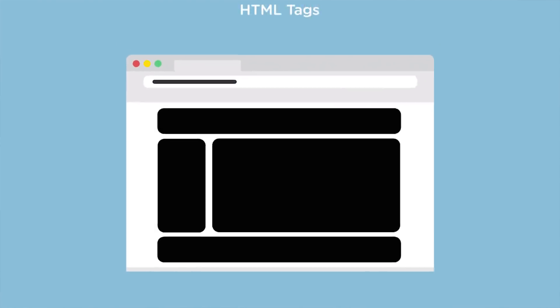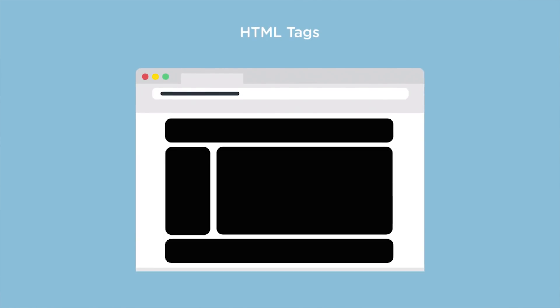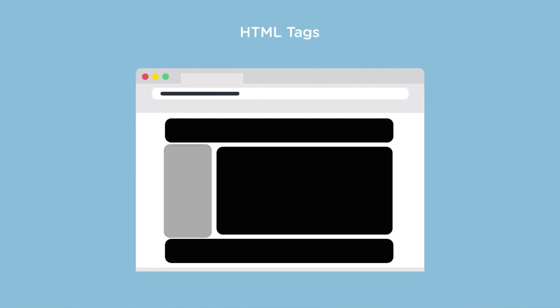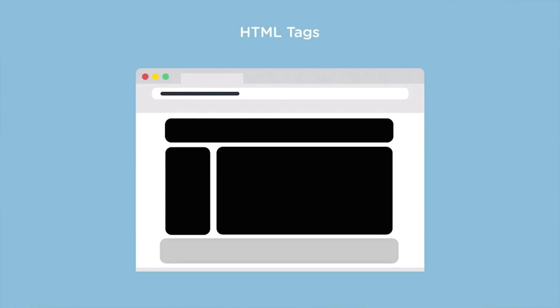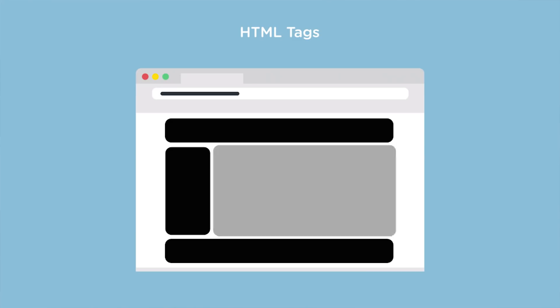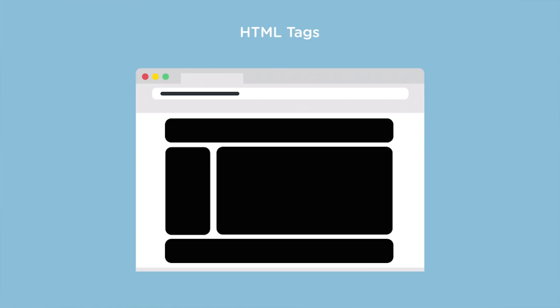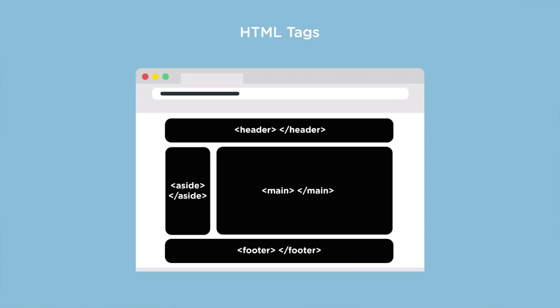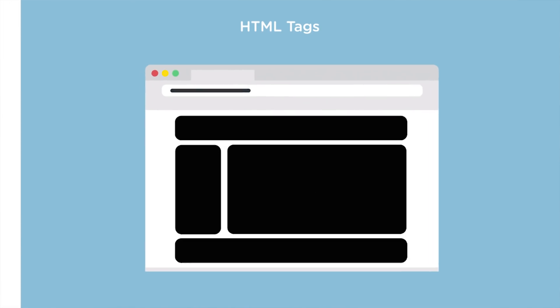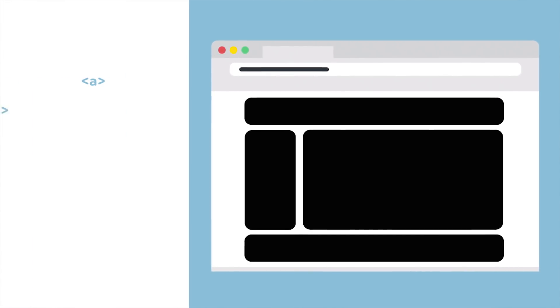With HTML, you provide the web browser with information about how your content is structured by defining its different parts. For example, you surround the content of your web pages within different HTML tags to tell the browser which parts are headings, sidebars, a footer, or main area of the site.